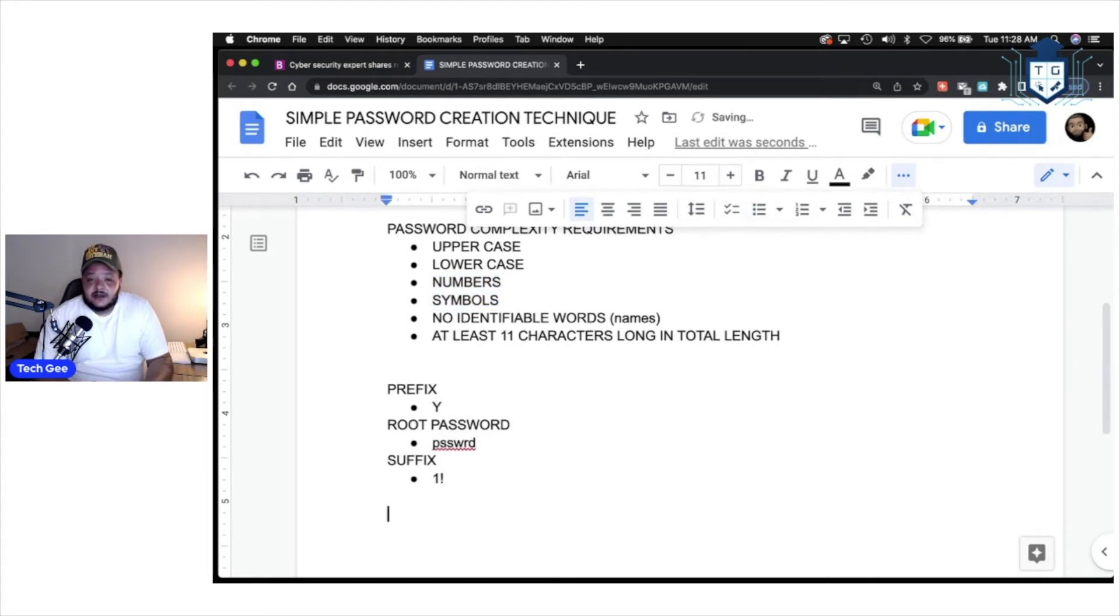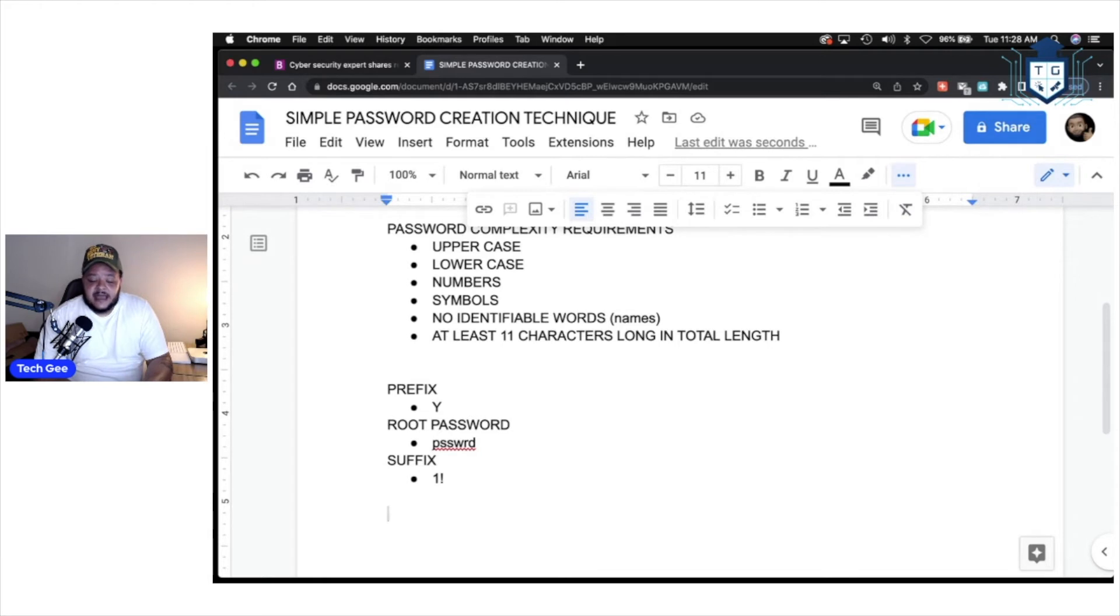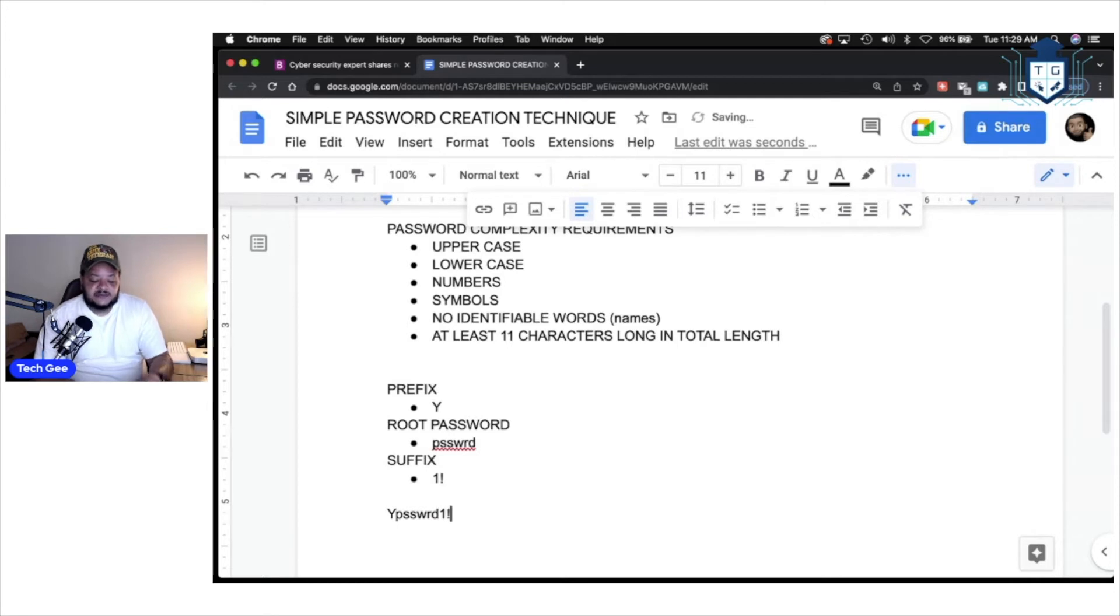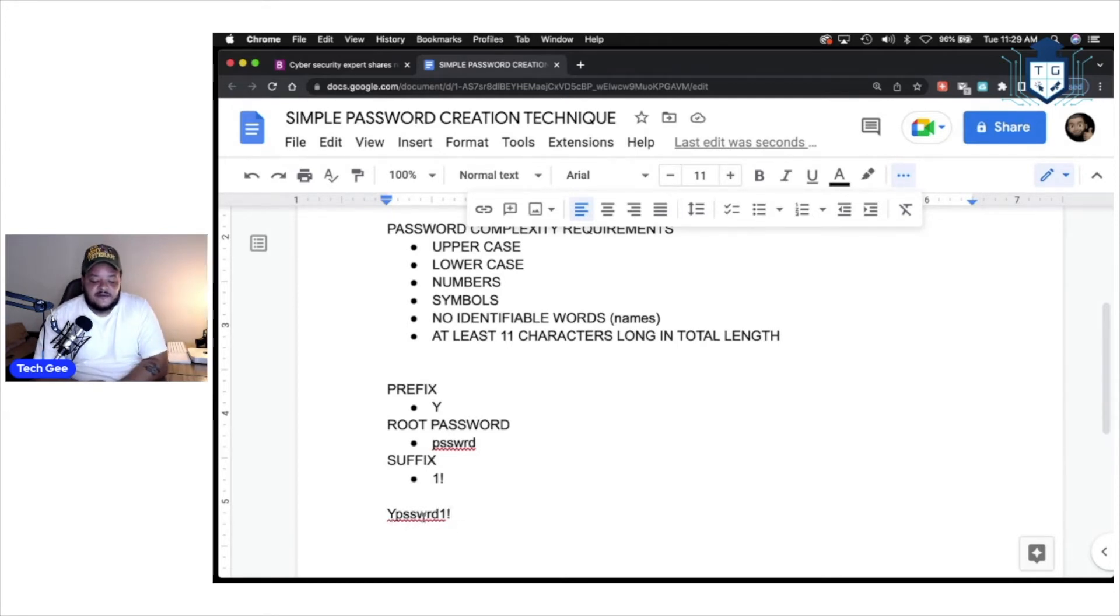So, now, it's time for us to log into YouTube, right? So, when we go to log into YouTube, it's going to ask us for our email address, and it's going to ask for our password. And this is what our password is going to look like. It's going to be Y-P-S-S-W-R-D, one explanation point. Now, as you can see, we have one, two, three, four, five, six, seven, eight, nine. We have nine characters.